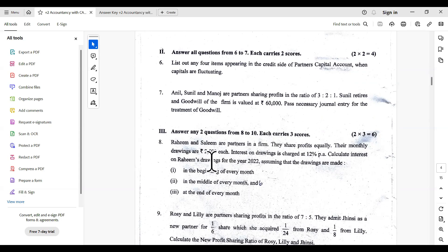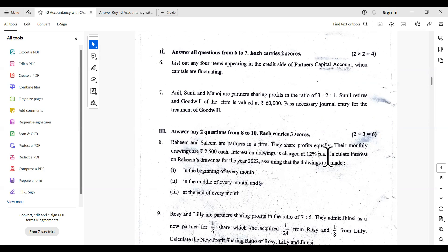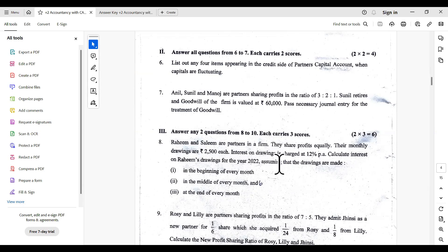Raheem and Salim are partners in a firm. They share profits equally. Their monthly drawings are rupees 2,500 each. Interest on drawings is at 12% per annum. Calculate interest on Raheem's drawings for the year 2022, assuming that the drawings are made at the beginning of every month, in the middle of every month, and at the end of every month.